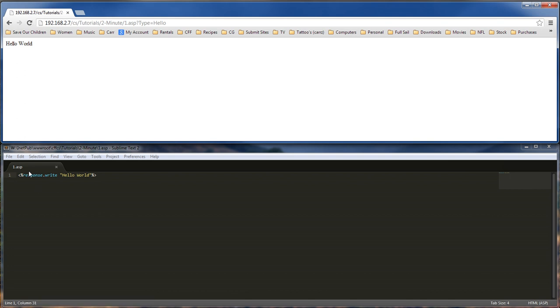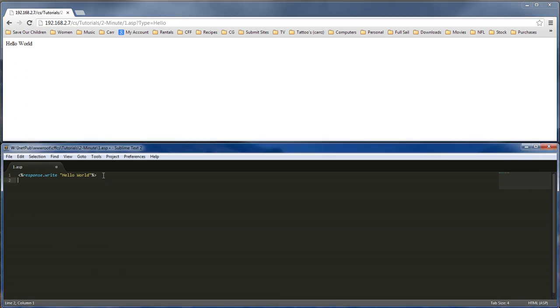So whatever response.write does is that it will grab a hold of the information that you write within these brackets, or your quotes right here. It will write it onto the screen.